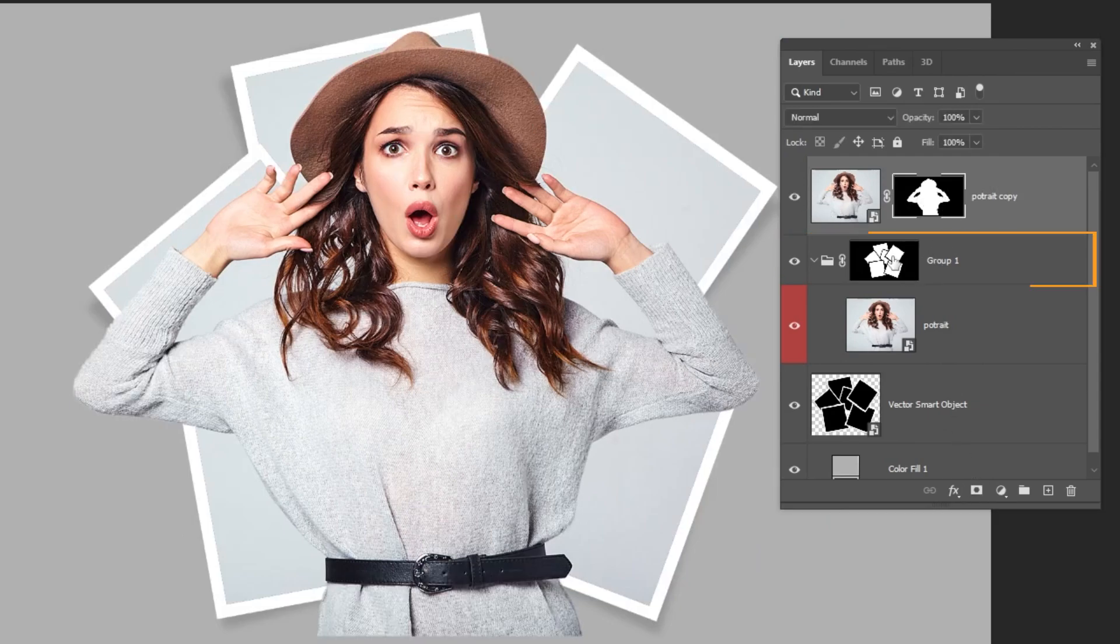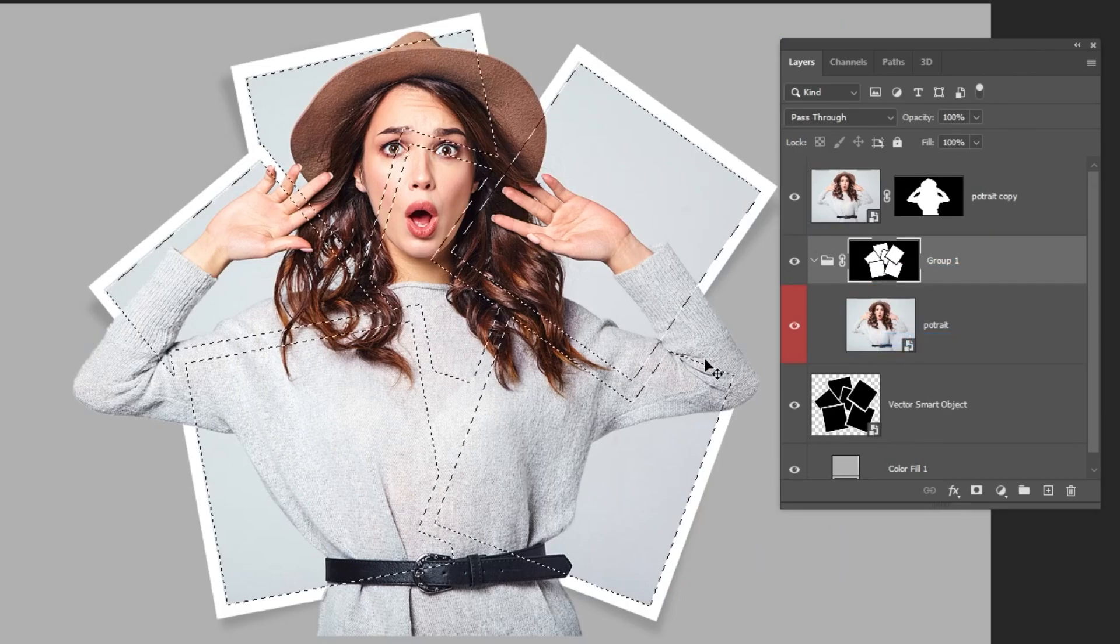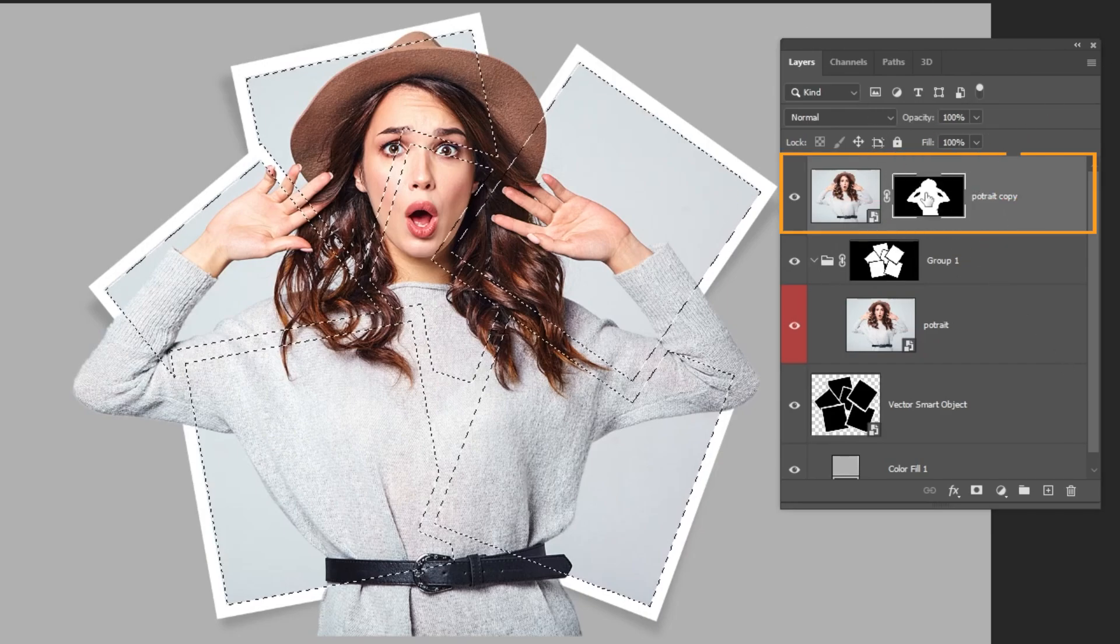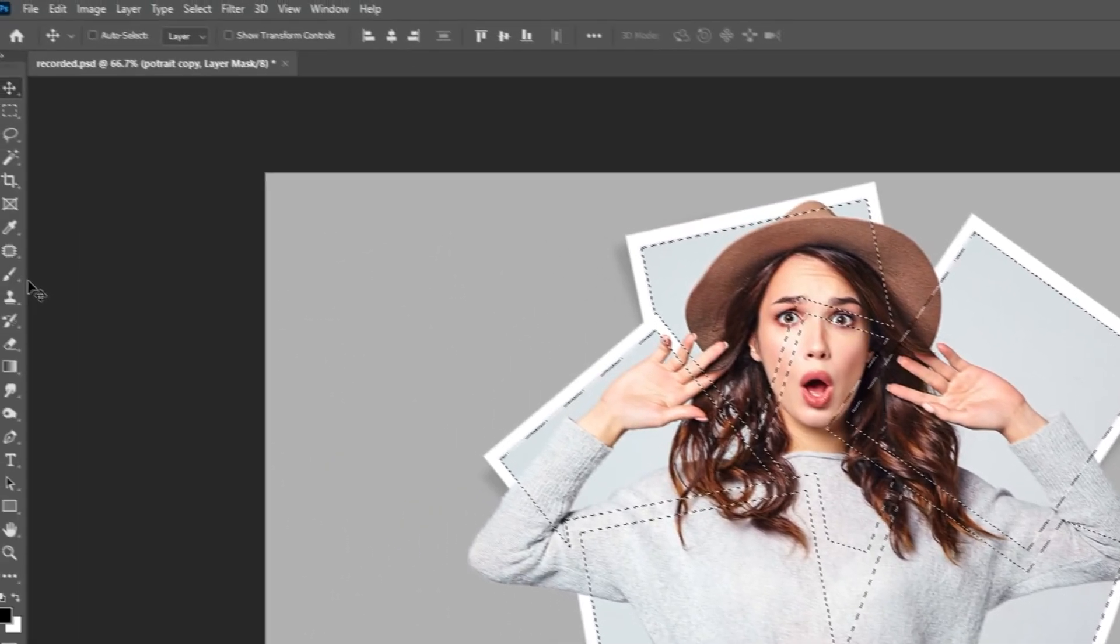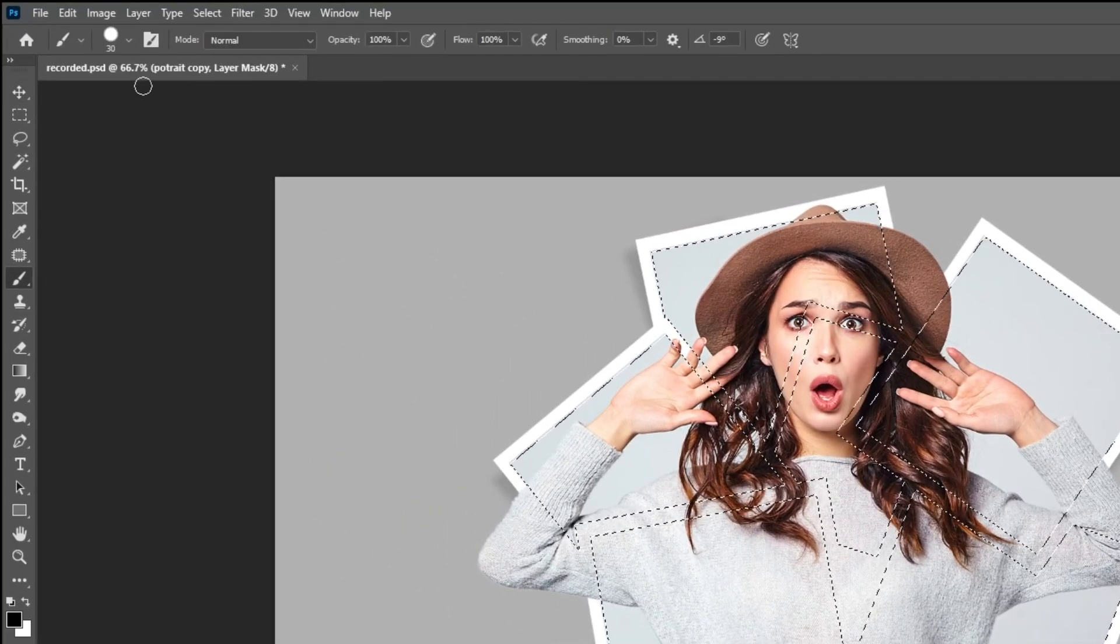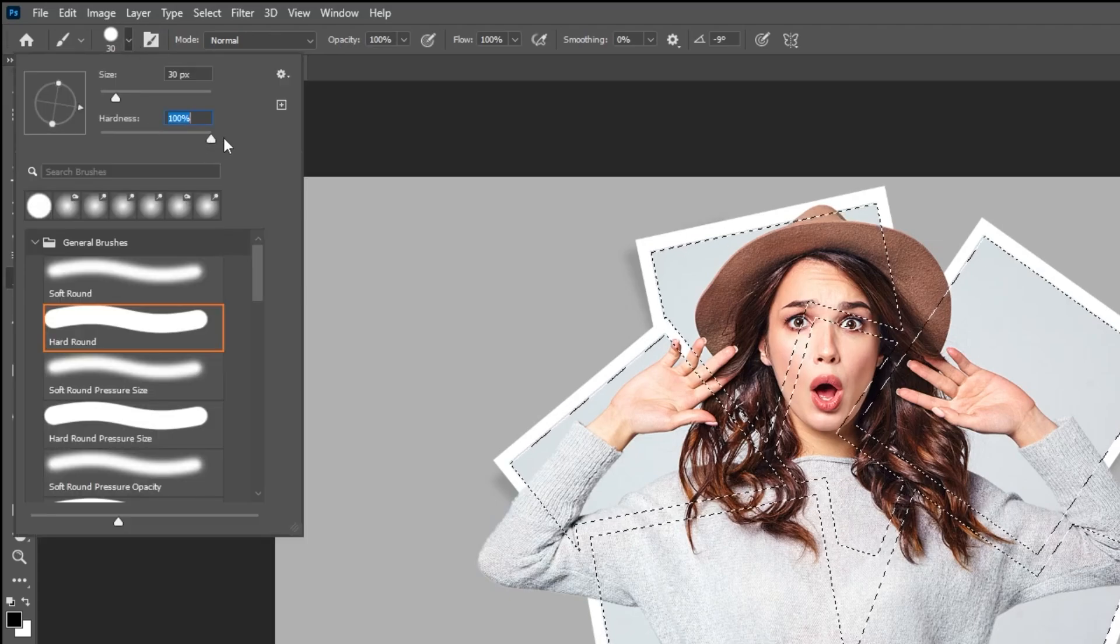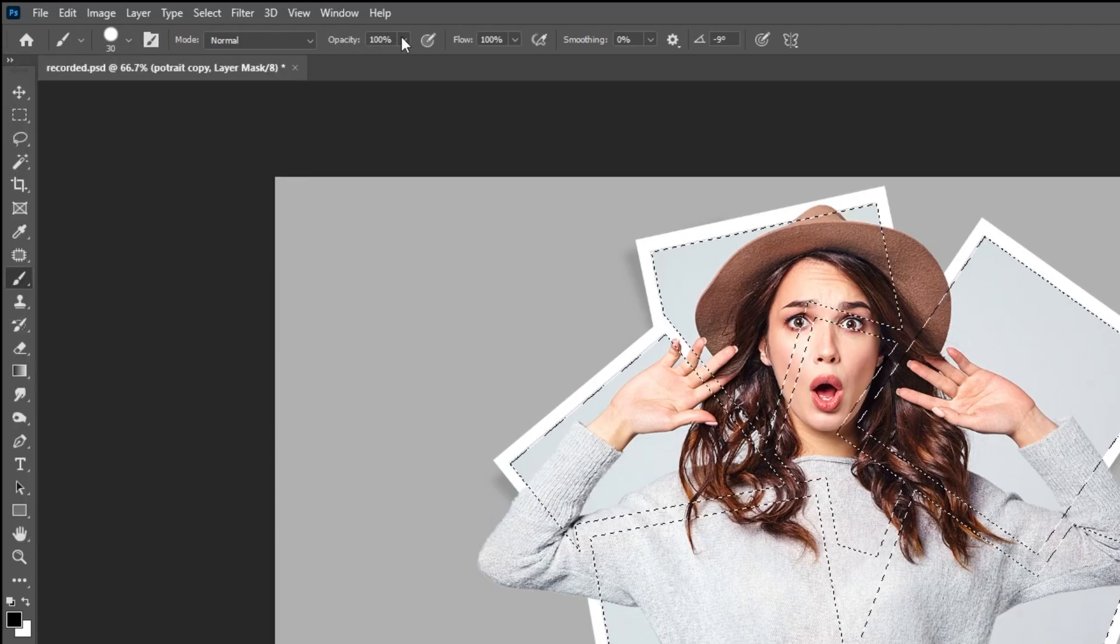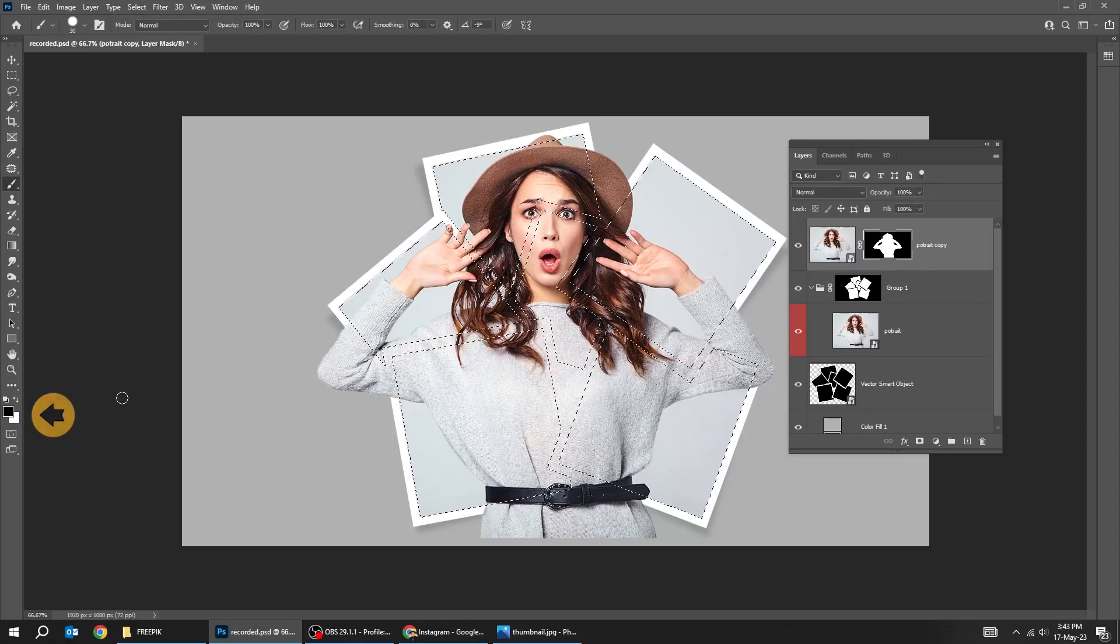Right click on this mask and choose add mask to selection. Click on this mask. Choose the brush tool. Set the hardness to 100% and the opacity to 100%. Make sure the foreground color is black.